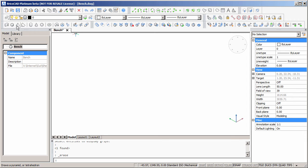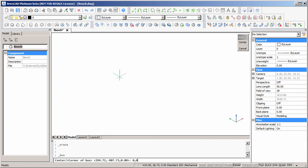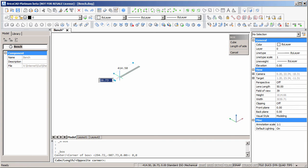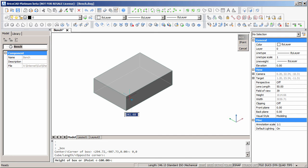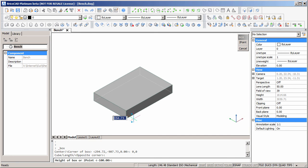Let's start with the box command to form the actual bench top. We'll make the bench 700mm deep from front to back, 1000mm wide from left to right, and 100mm thick from top to bottom.